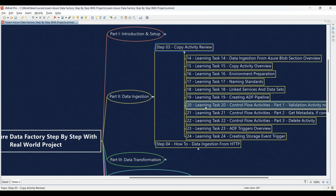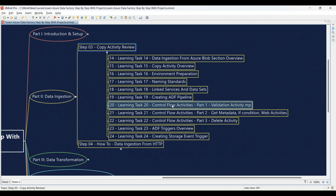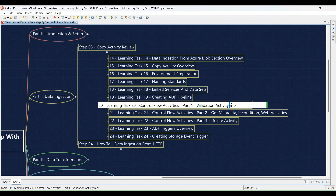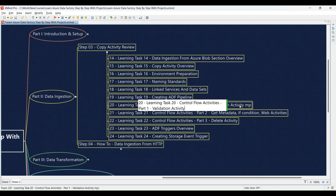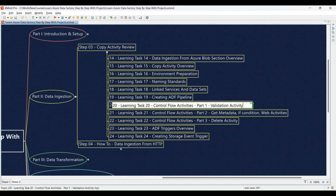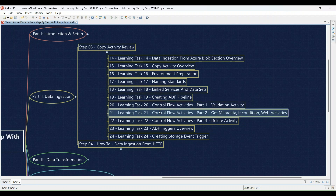Learning Task 20: Explore control flow activities, Part 1 — the Validation activity — and then implement validation checks in your pipeline. Learning Task 21: Delve into control flow activities, Part 2 — Get Metadata, If Condition, and Web activities — followed by hands-on exercises. You'll learn to control the flow of your data processing tasks.